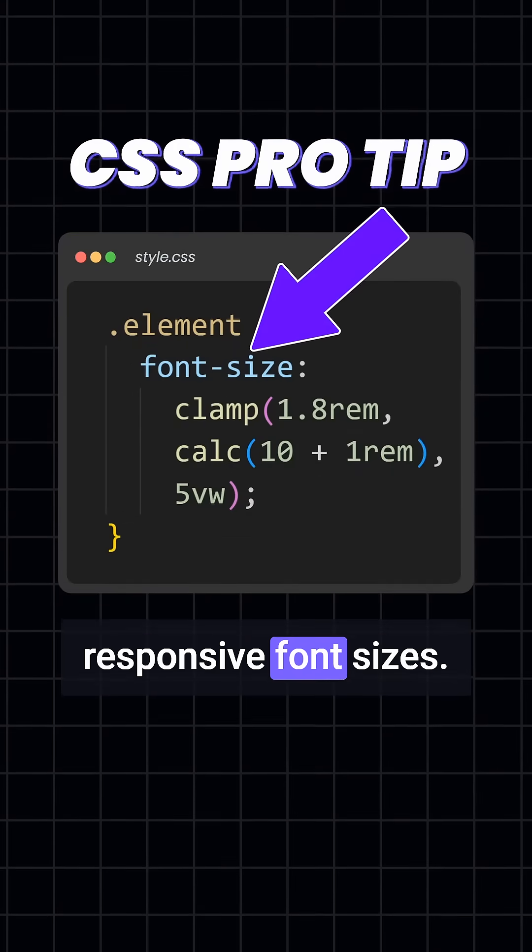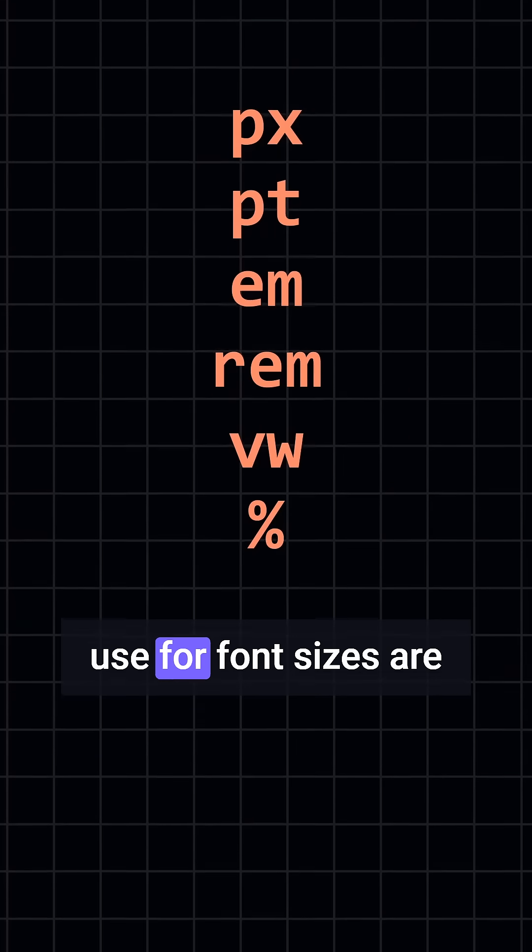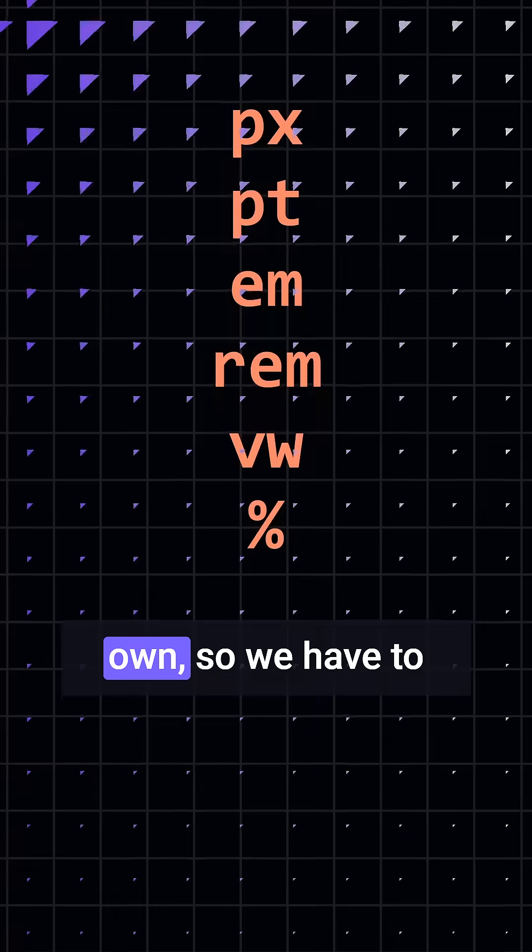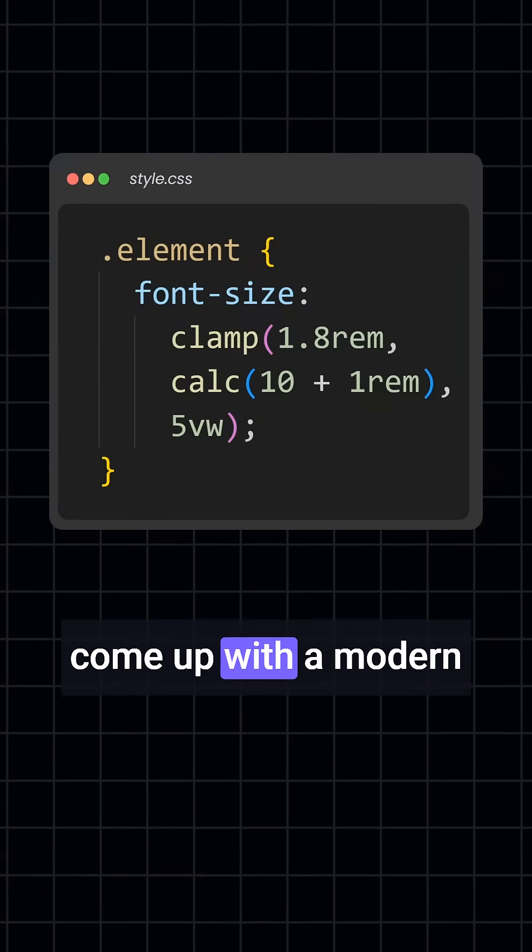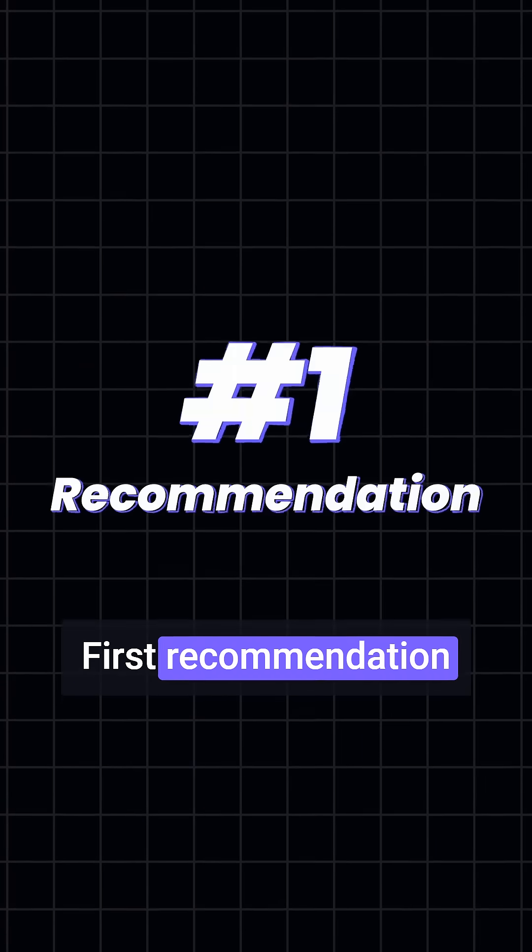Today is all about responsive font sizes. Unfortunately, none of the CSS units we use for font sizes are responsive on their own, so we have to come up with a modern CSS solution for it.